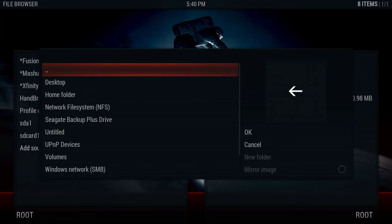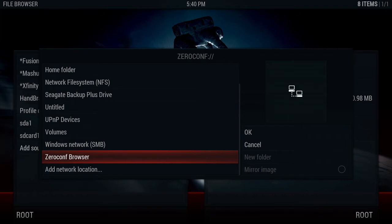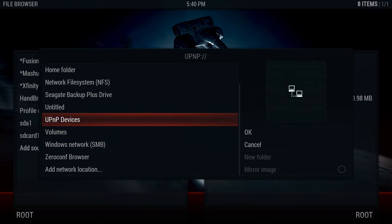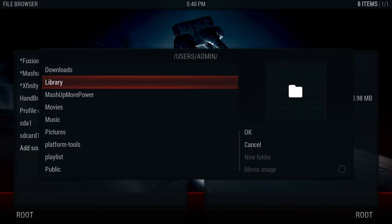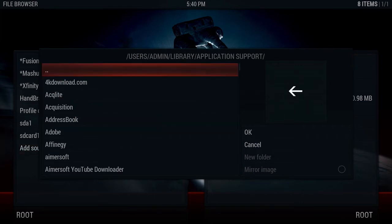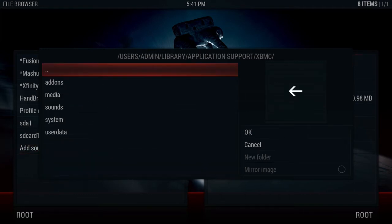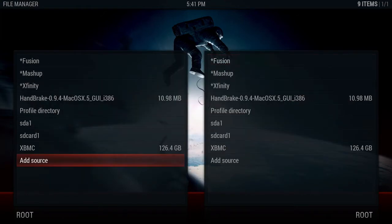We want to go to Add Source and Browse. I am on a computer so yours is going to be different. For Android, you'll need to navigate to Root SD Card, then Android, then Data. Under Data you should see a folder like org.xbmc or something similar.